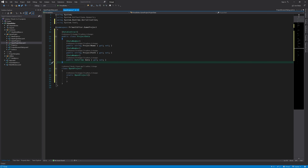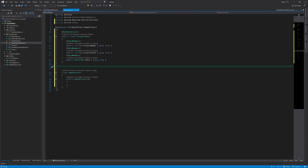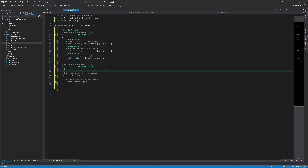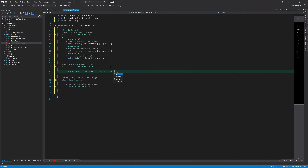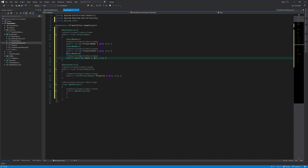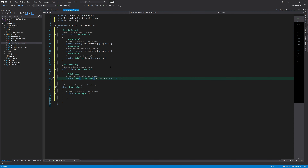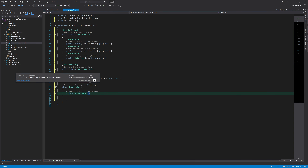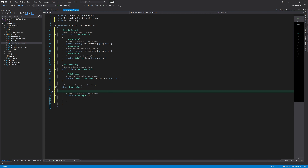Then I need another class that represents a list of project data. This class contains just a list of project data as the name indicates, and this is the list that I'm actually going to serialize, so this one should also use the data contract attribute. In the open project class I need a constant that would contain the path to a location to save this project data list.